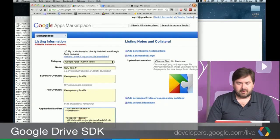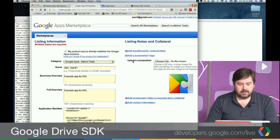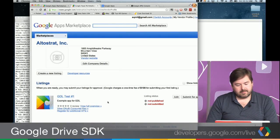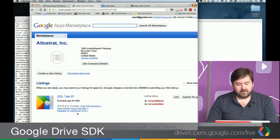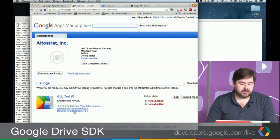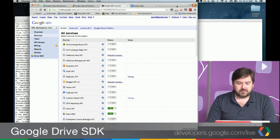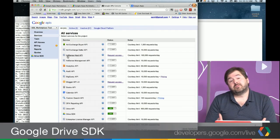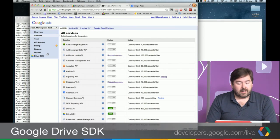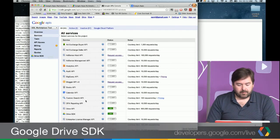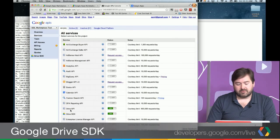Let me go back to our Google Apps Marketplace and go to our Vendor Profile. In our console for the Marketplace, there is a link underneath each application that says 'Register for additional APIs.' What that does is take us to a version of the Google API console that is tied to our Marketplace app. From there, we can go and turn on different services, such as the Drive API.